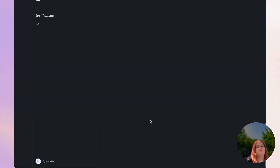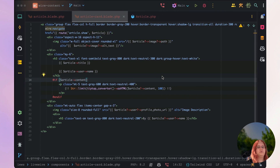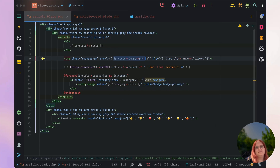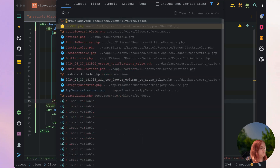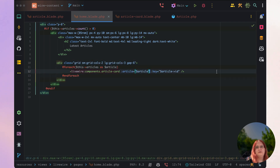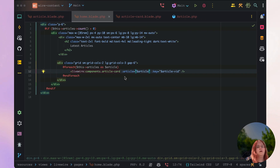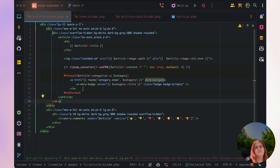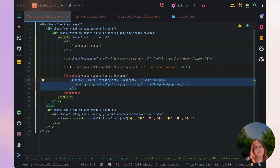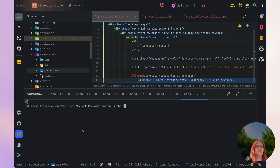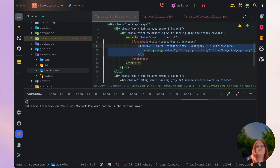Now even when there's not an image we can still at least display it here, though it looks a bit weird when there's no image. On the home page, we have a key check and there doesn't look like there are any complaints, which is perfect. I also want to extract the tag display into a blade component, as it's quite important to keep the application structured.